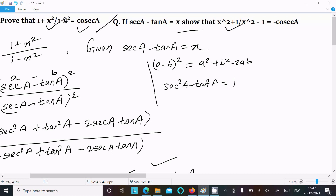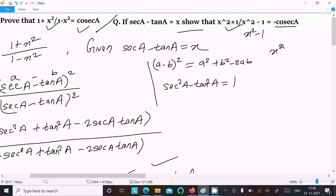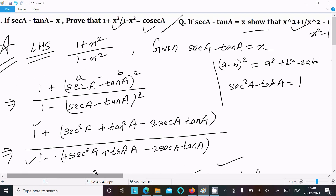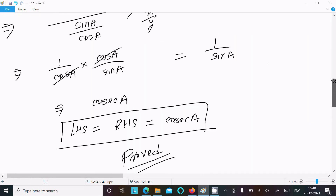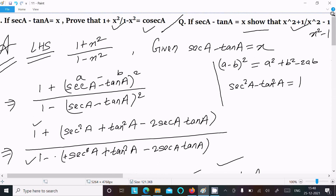For the second question, (1 + x²) / (1 − x²) has x² first, then minus — same steps apply but note the sign difference in x² − 1 on the RHS. Put the value of x, do the calculation using the (a − b)² formula, and after doing the calculation you get minus cosec a. I hope this video was helpful. Thanks for watching, see you next week!